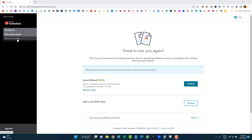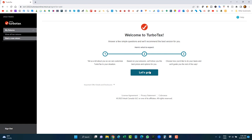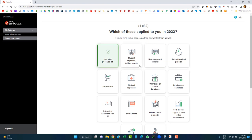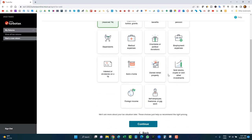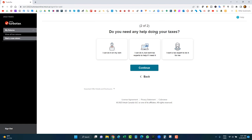The first thing you're going to do is start a new return. On the left side, click 'Start a new return,' then click 'Let's go.' You can describe your situation so the software will tell you which version is best for you. To keep it simple, I'll choose the first option: had a job, received a T4, then click continue.